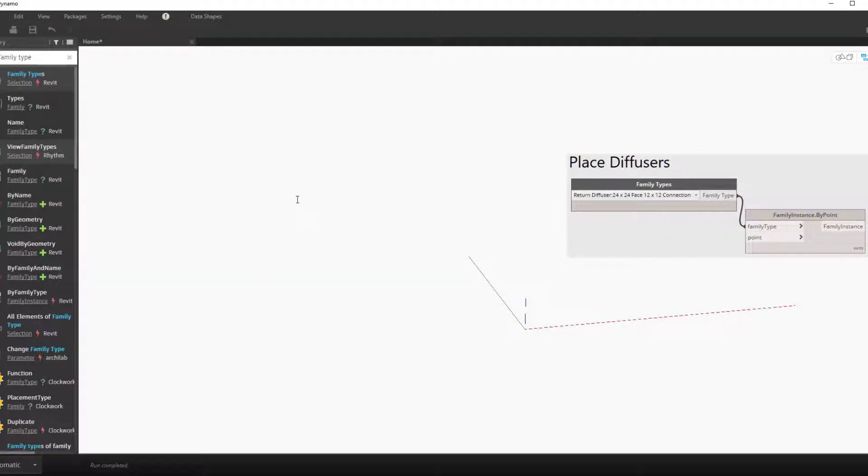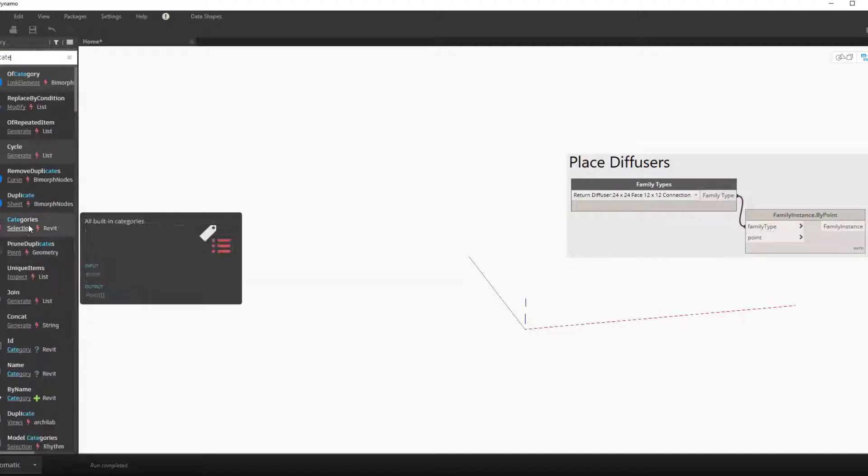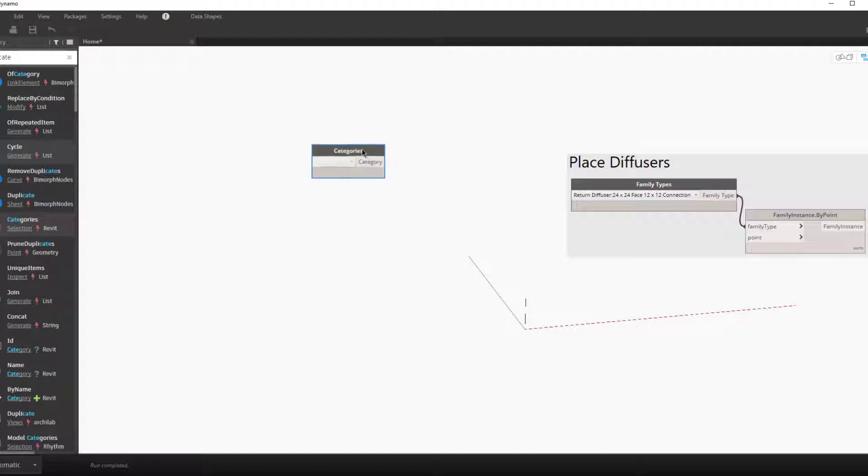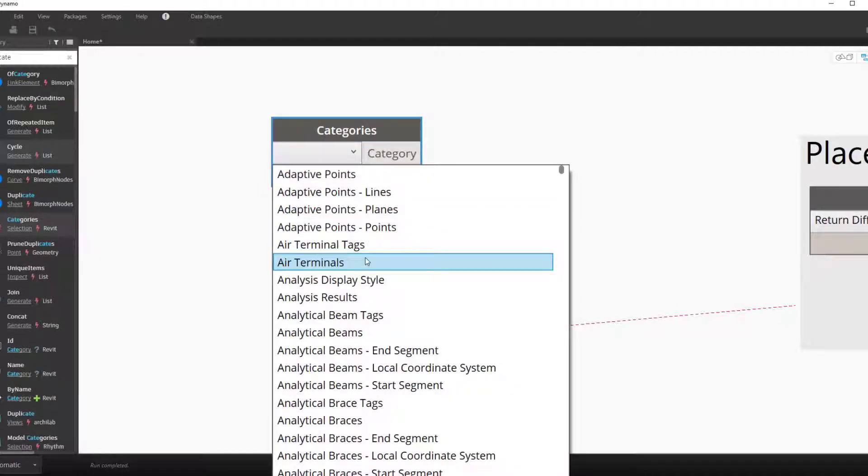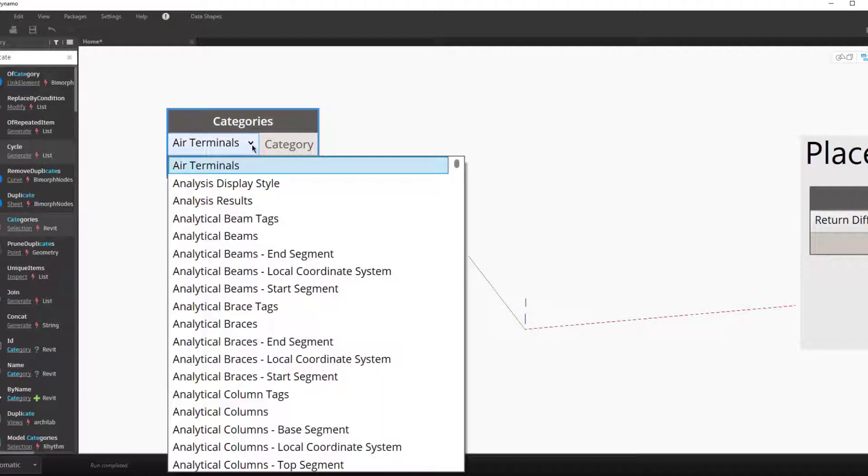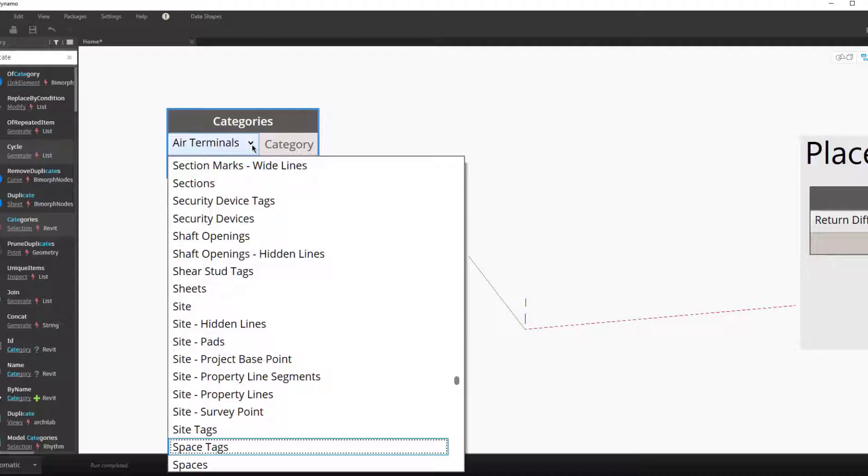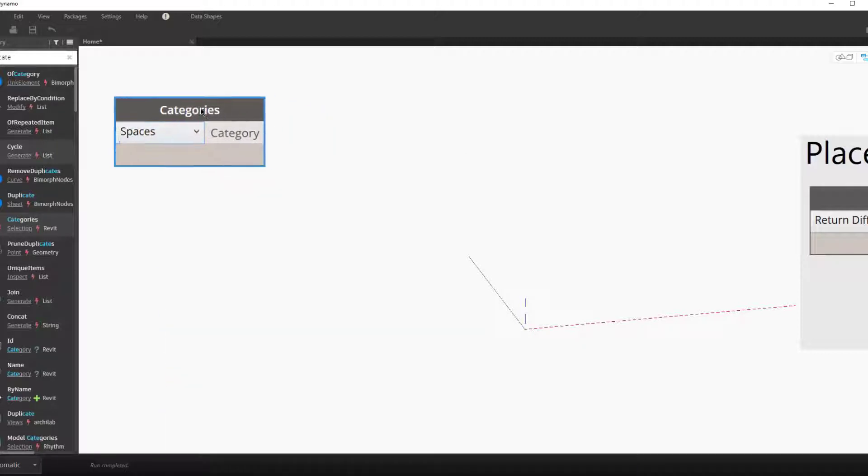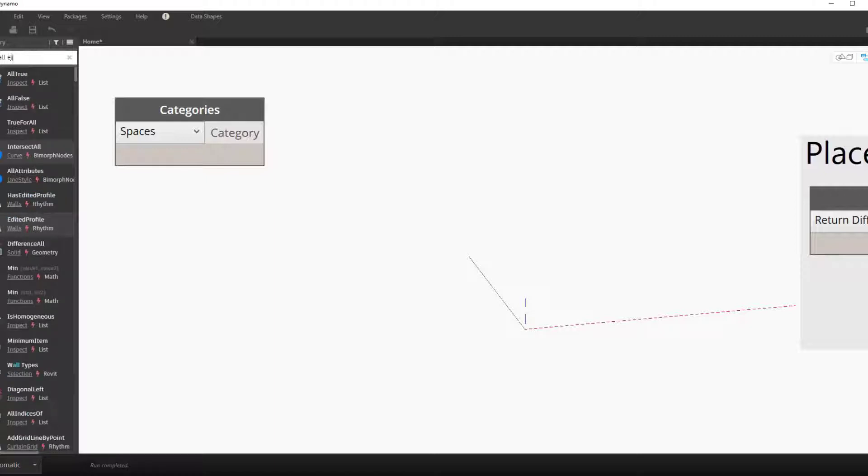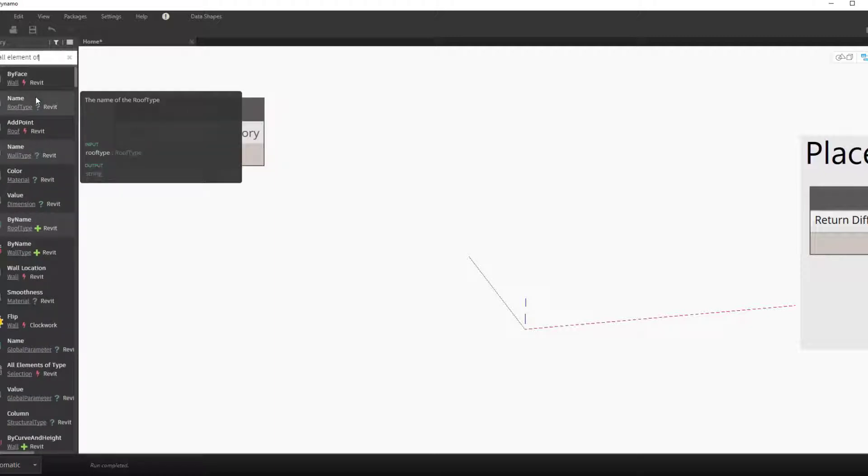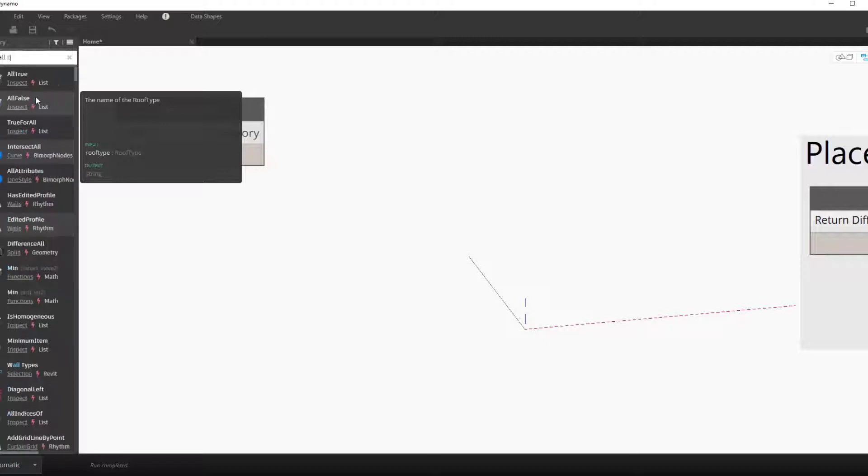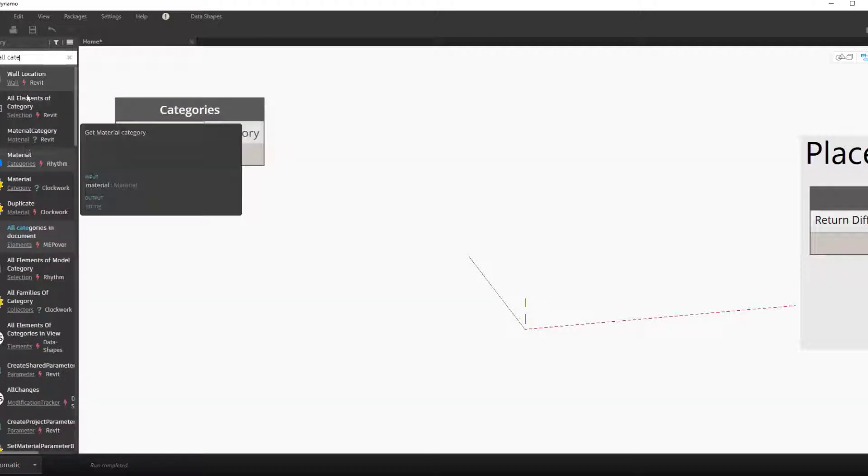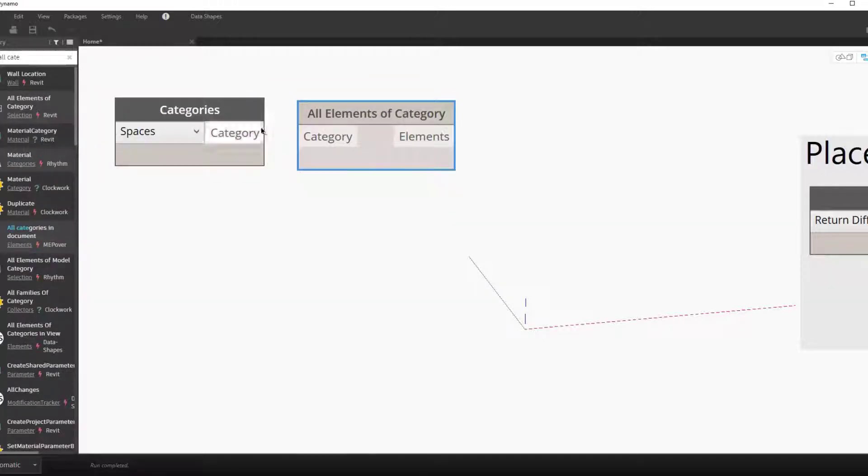To do this we need to get certain inputs. Here we'll get the categories node and scroll down to get all the spaces in the project. To get all the spaces in the project we need to use the all elements of category node. So now that we have our category, we'll connect that into the all elements of category node.